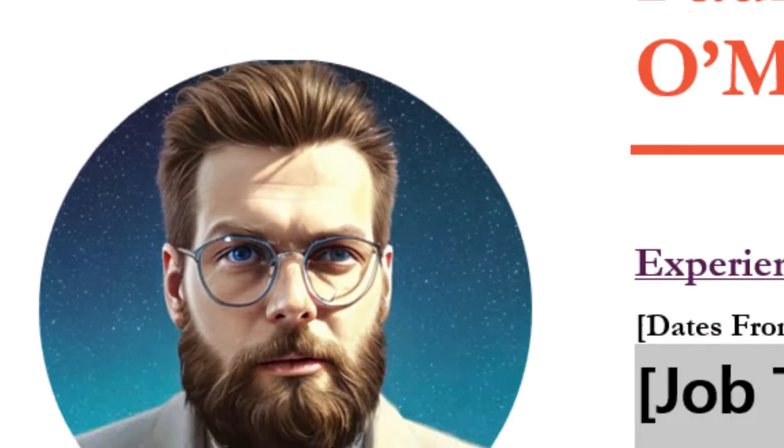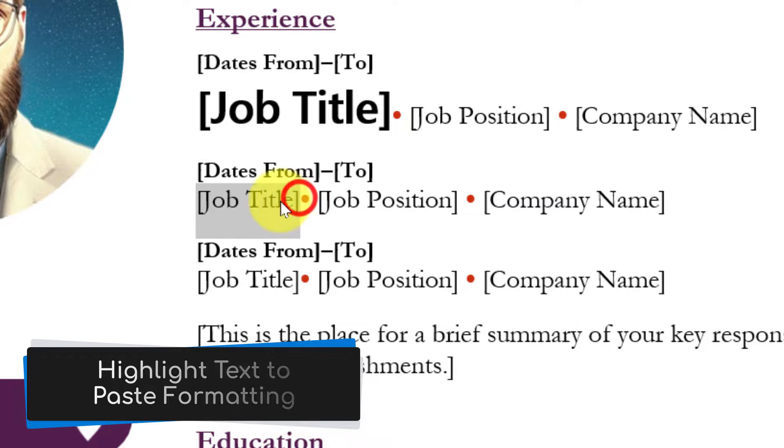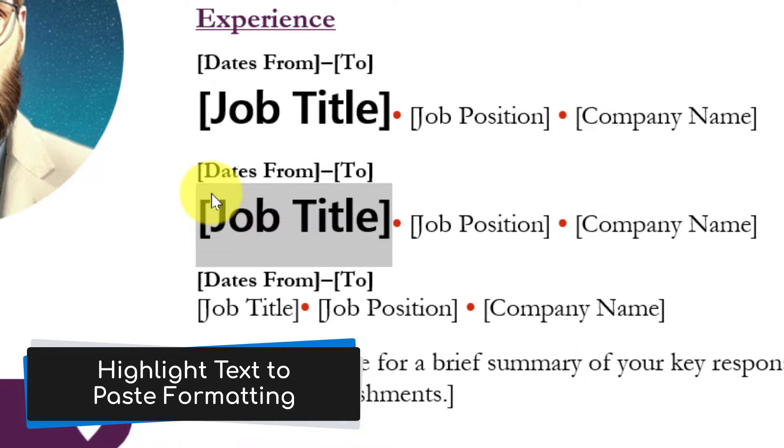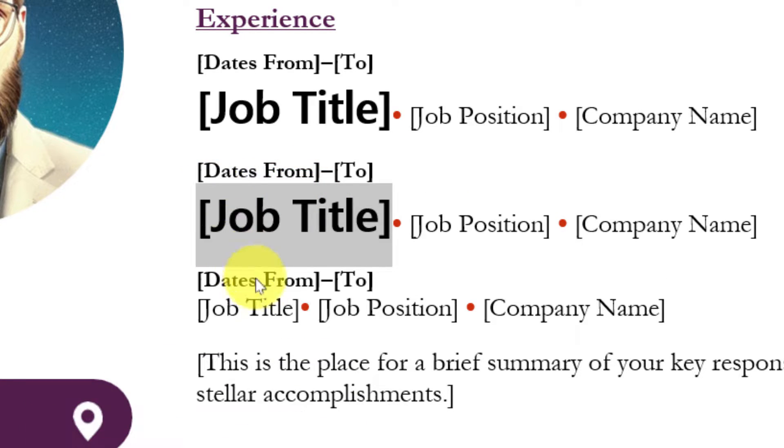Selecting this will allow us to highlight the selected text that we would like to paste the formatting into. Letting go of the mouse will automatically paste that formatting in.